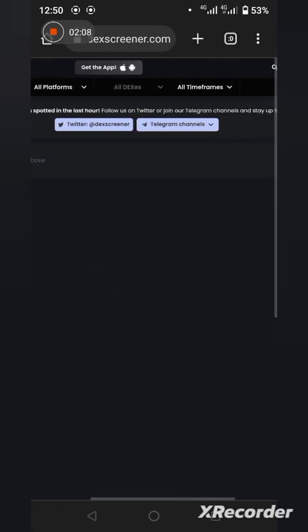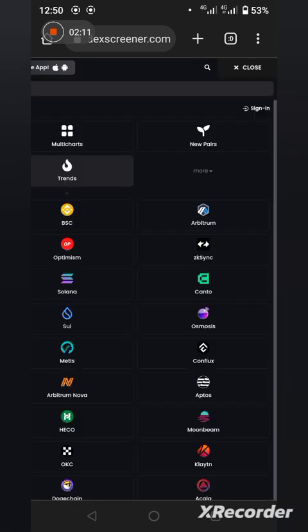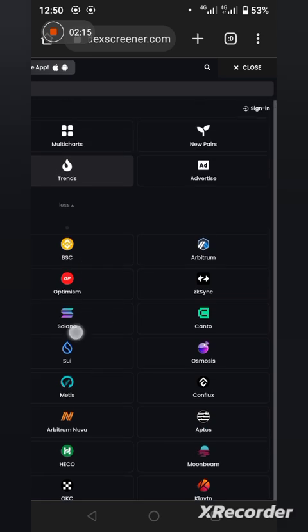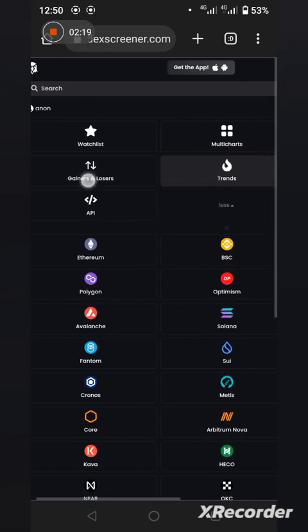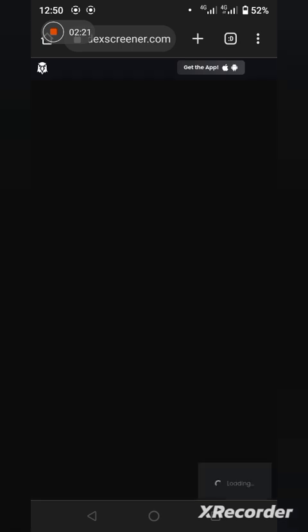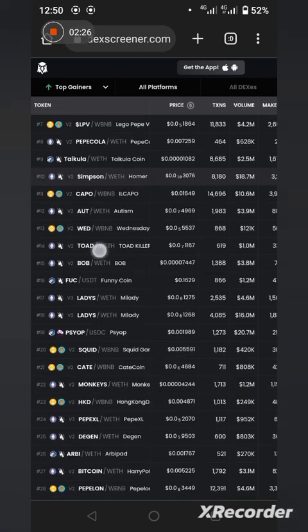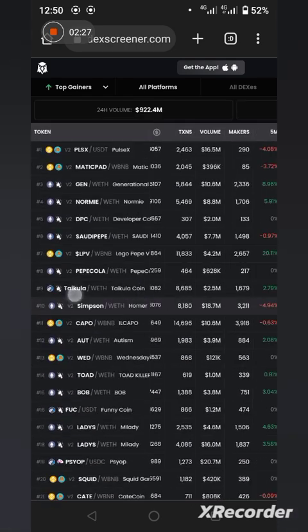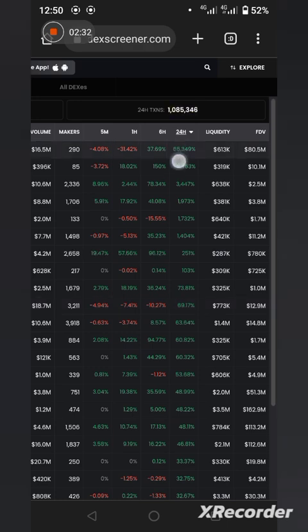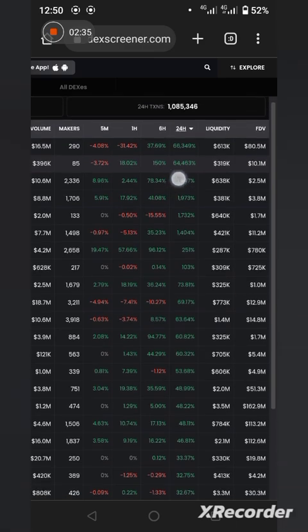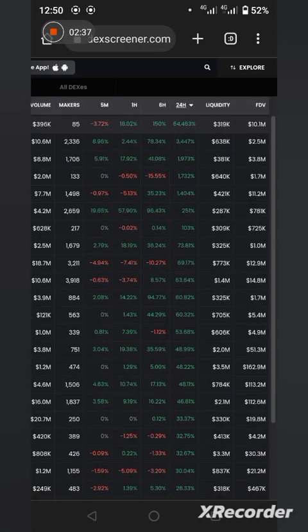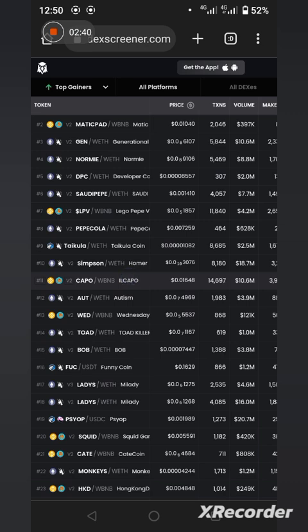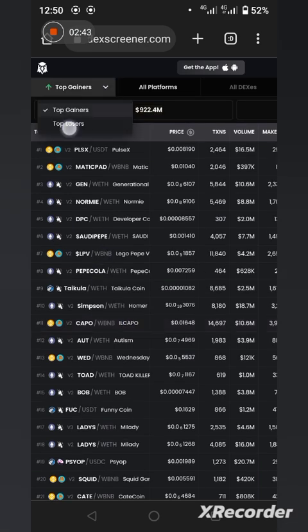Let's check explore, check more. Here you can see gainers and losers, you can just tap on it. And these are the top gainers. As you can see over here, they're all in green. This one gained over 66.349% in the last 24 hours.